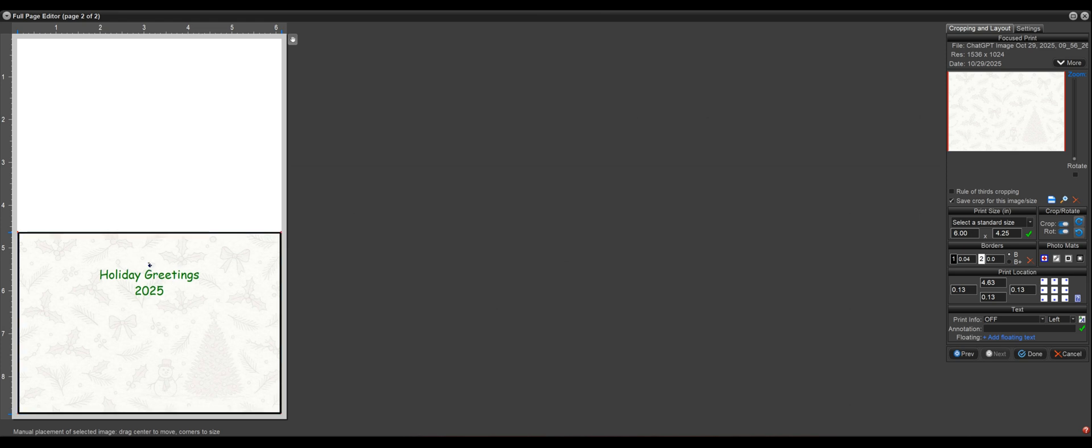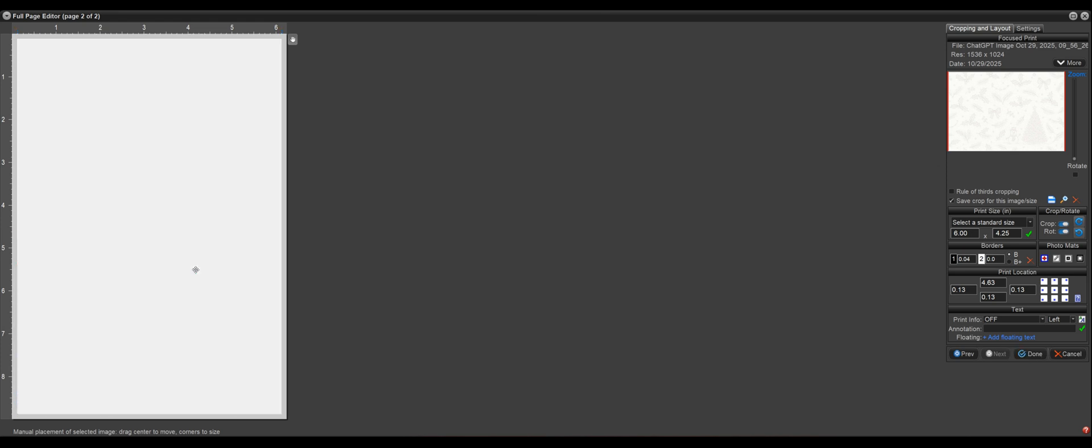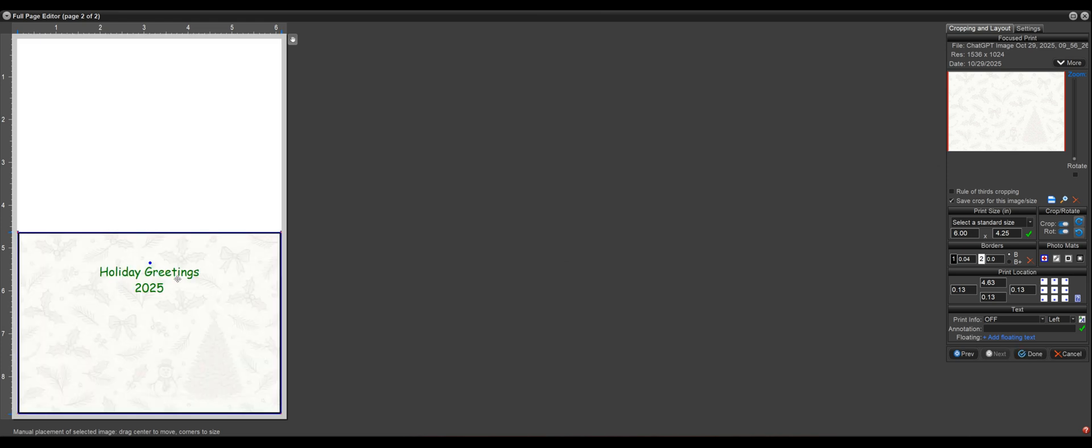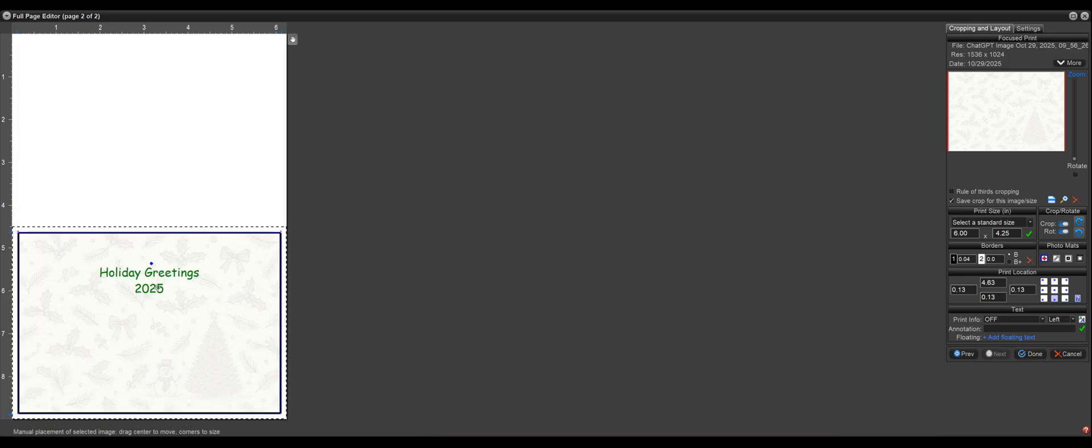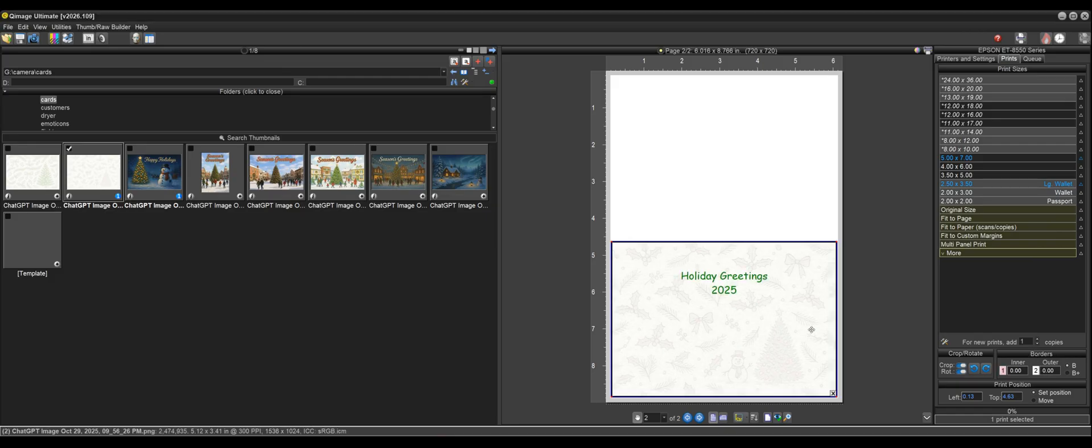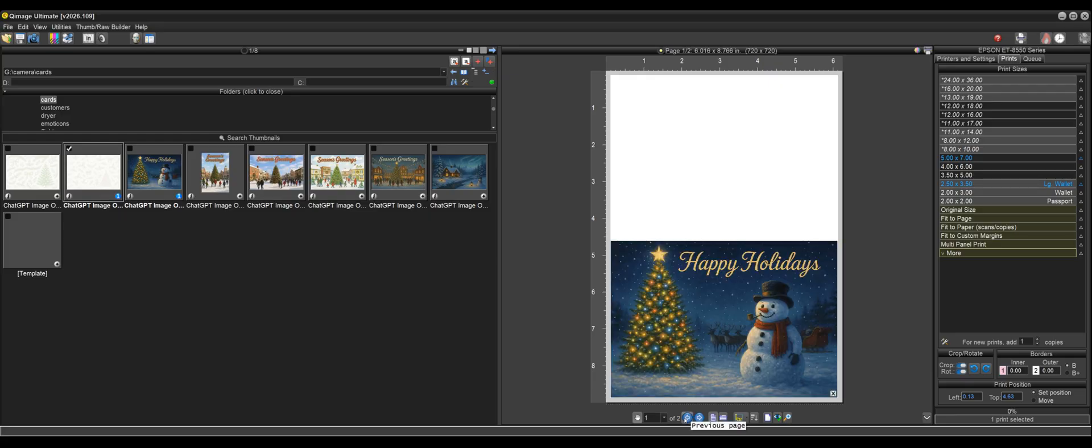And I might want to move it up a little bit. And again, if you want to see what this is going to look like, come over here and right click on this. And that'll show you what that half page, what you're working with here. And I think that looks pretty good right there. So now we're done with that.